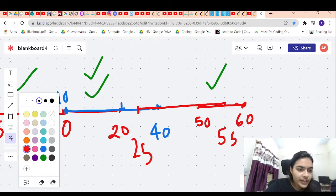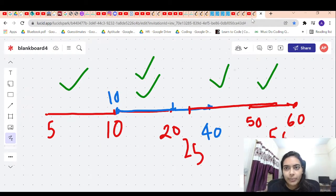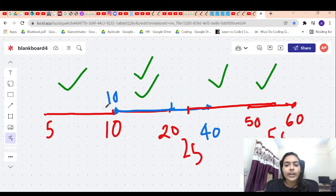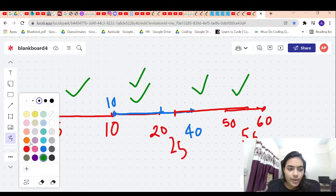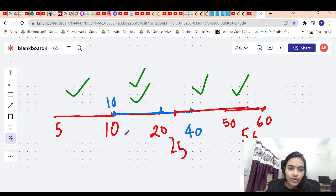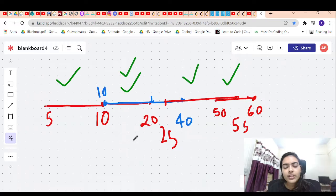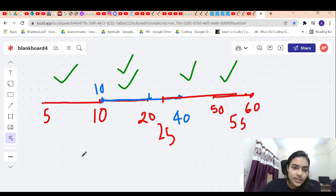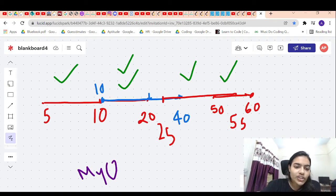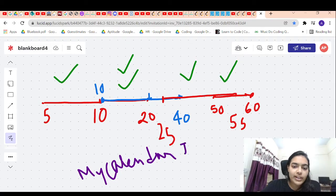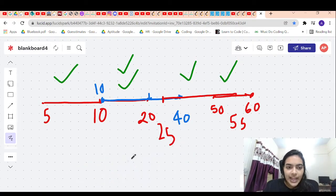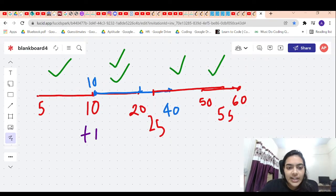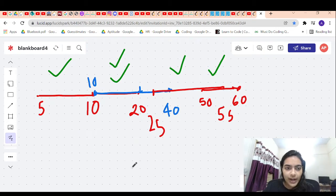So we can see that except one particular case, everything returned true — only one false in between. Now let us see how we actually solve this question. There are two approaches. One approach uses a very simple map. This question is just an extension of My Calendar I. The simple logic is: whenever an event starts, we give plus one; whenever the event ends, we give minus one.